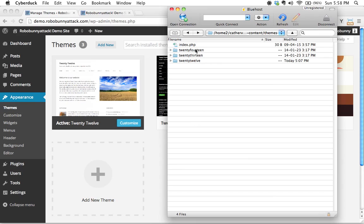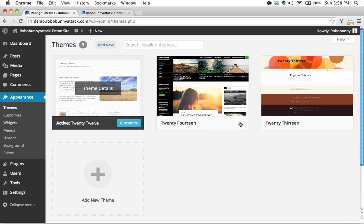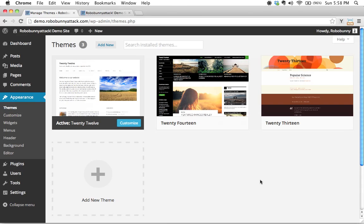And unsurprisingly, we have three themes here. We've got 2014, 2013, and 2012. And lo and behold, that corresponds to the three themes that we currently have installed on this particular demo site.